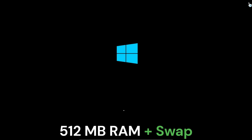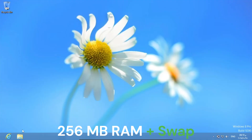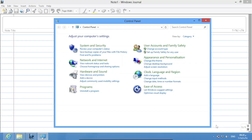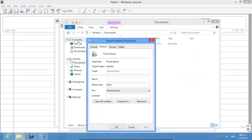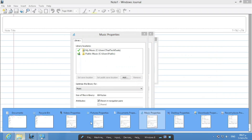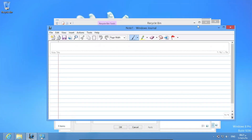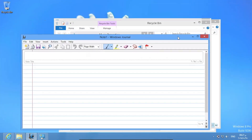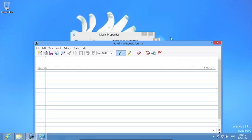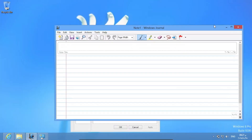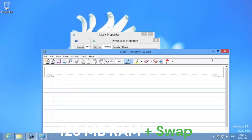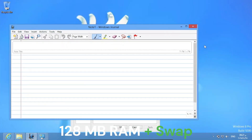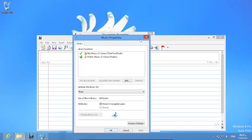What about 512MB with swap? We entered. Let's just open a bunch of apps. Overall, it's more laggy than before — there's a delay between when I'm doing the mouse thing. Yeah, that's it.